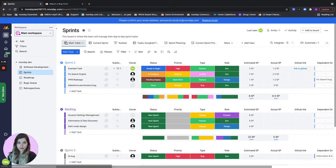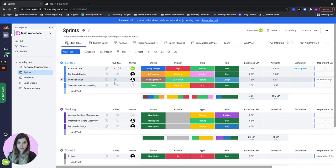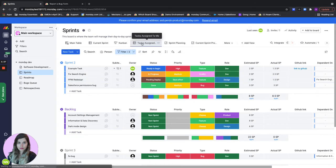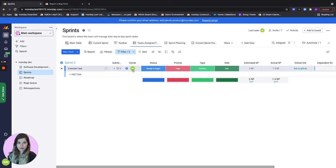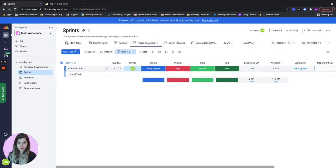Now if I'm a developer and I want to see only the tasks that are assigned to me in the current sprint, I'll go to the task assigned to me view and that would show me only the tasks that are assigned to me in the current upcoming sprint.